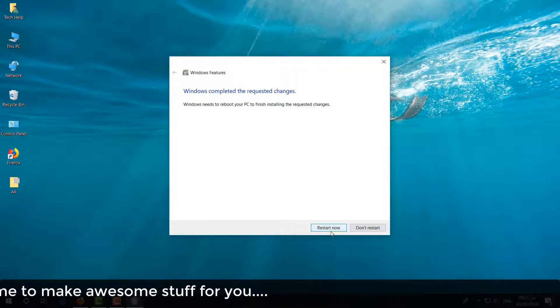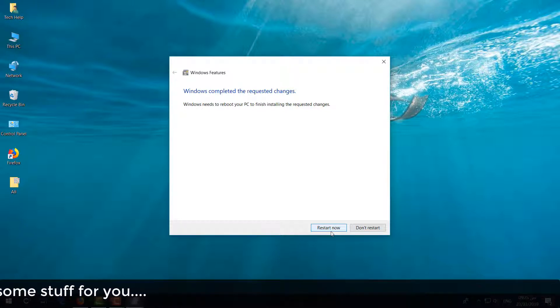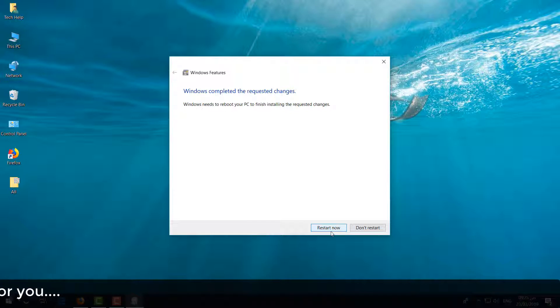So this is how easily you can fix your Windows 10 .NET Framework 3.5 issue. So that's it for now. Thanks for watching my video. See you in the next one. Peace.